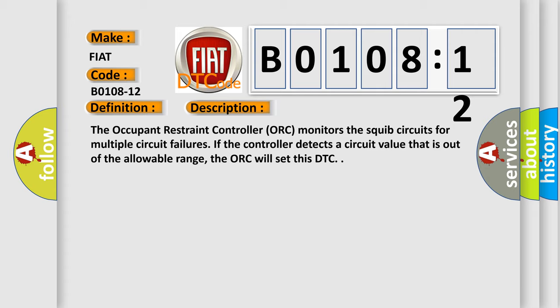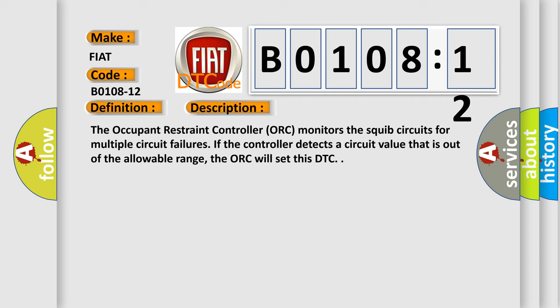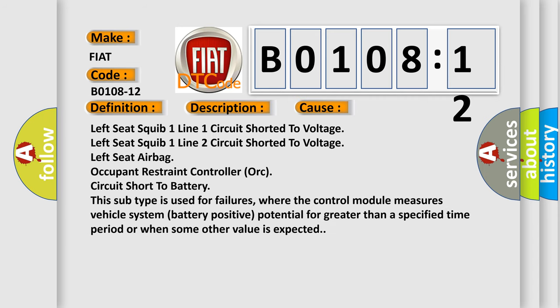This diagnostic error occurs most often in these cases: left seat squib one line one circuit shorted to voltage, left seat squib one line two circuit shorted to voltage, left seat airbag occupant restraint controller AUK.